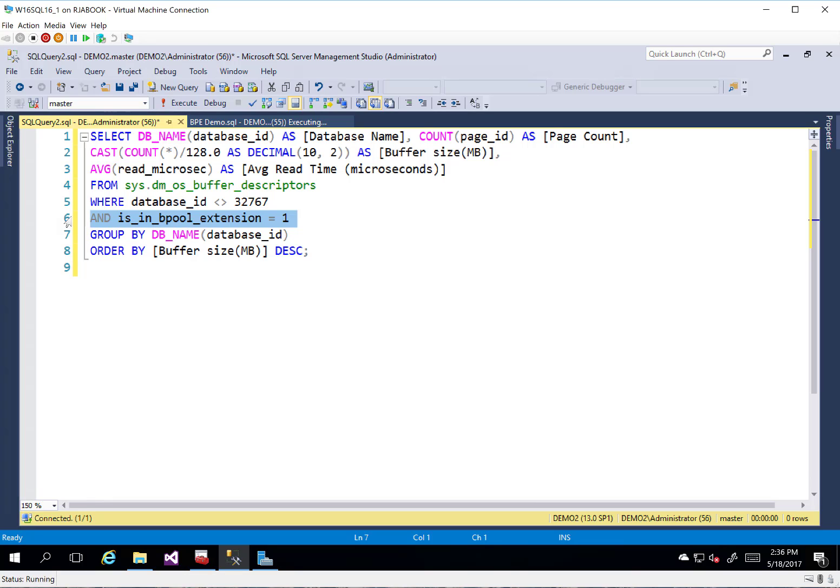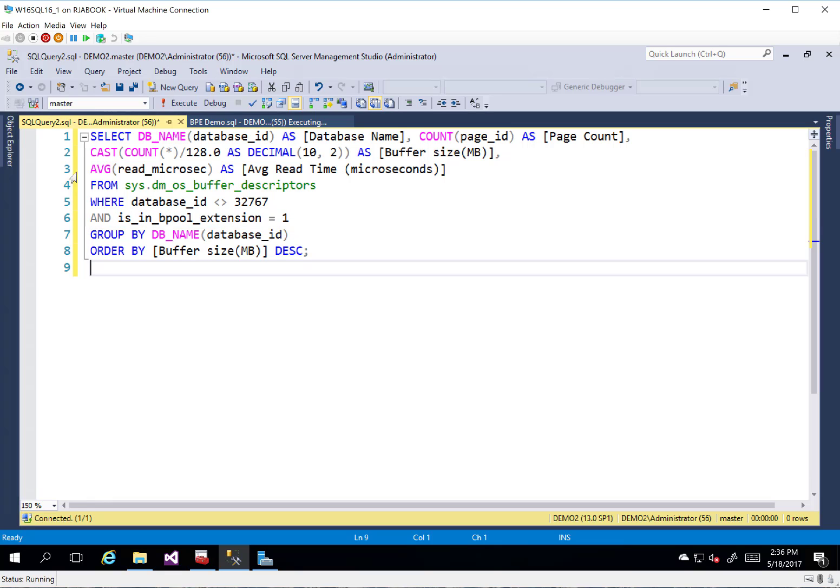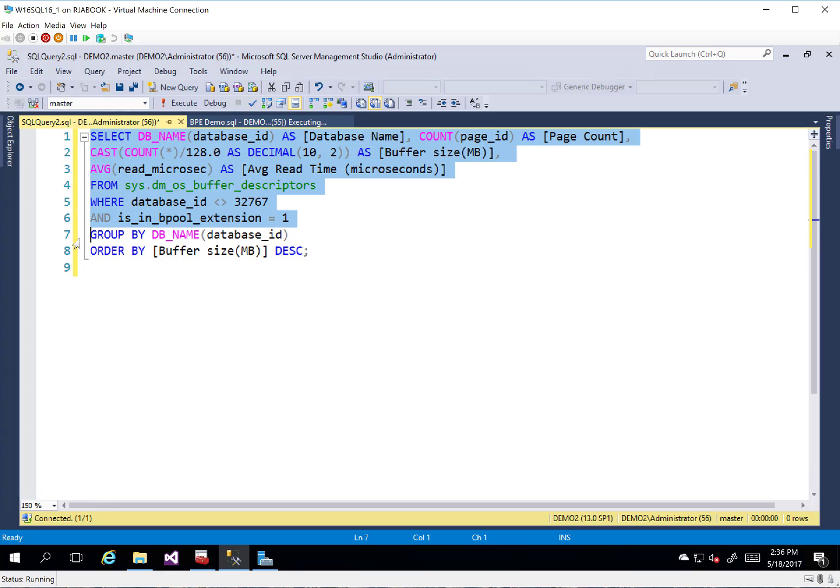But what is new about it is this. There's a new column called is_in_bpool_extension equals 1. So this will tell me everything that is in the buffer cache. If I filter on this new column, I can find out which pieces are actually stored in the buffer pool extension versus what's actually stored in the buffer pool in RAM or L1 cache.